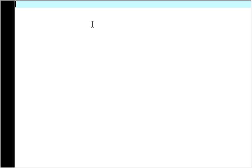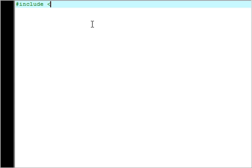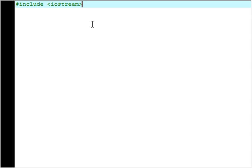So let's start by including a library that allows us to use commands. Including this library will tell the computer to include a list of commands and things so we can use them. So we'll do that now, we'll go hash include and then we'll say Iostream, so that's I-O-S-T-R-E-A-M and you've got to put those in less than and greater than signs.